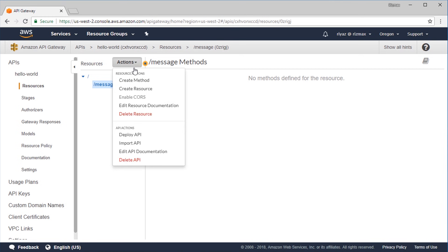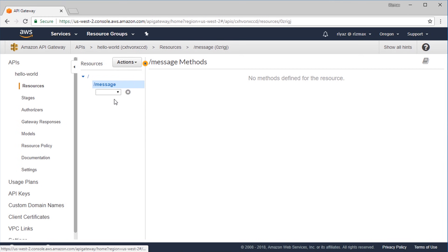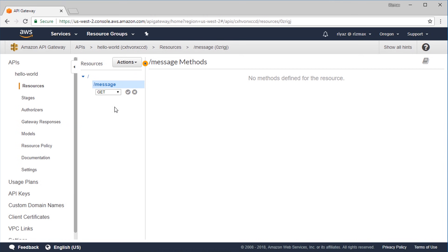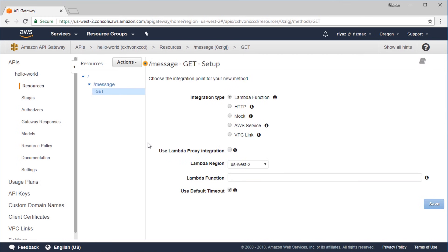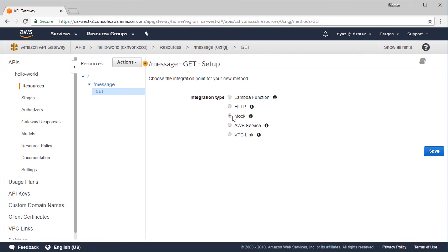Choose any of the HTTP verbs — I'm going to choose the GET method so we can test our API directly from the browser. We have a couple of integration types: Lambda function, HTTP, mock, AWS service, and VPC link. Right now I'm going to select a mock response — we simply hardcode and return a dummy response from within the API Gateway. Click Save, which will take us to the method execution screen.